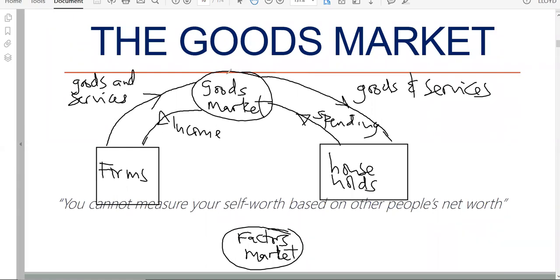In the goods market, who are buyers and who are sellers? The sellers would be the firms, and the buyers would be the households. Remember that in any market you've got buyers and sellers. So in the goods market, firms are sellers and households are buyers.